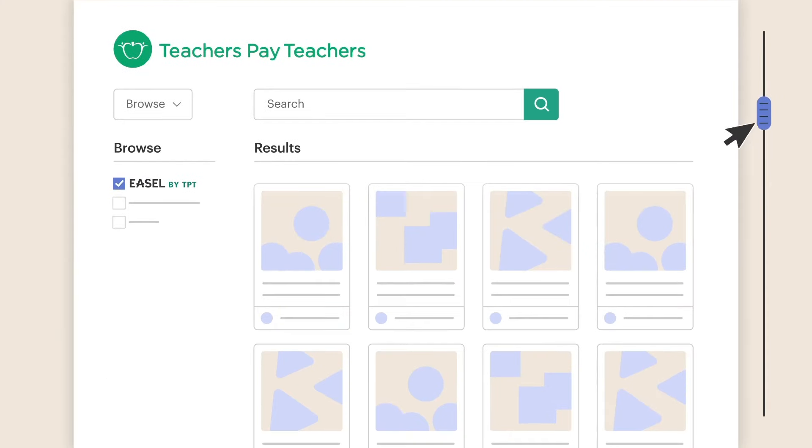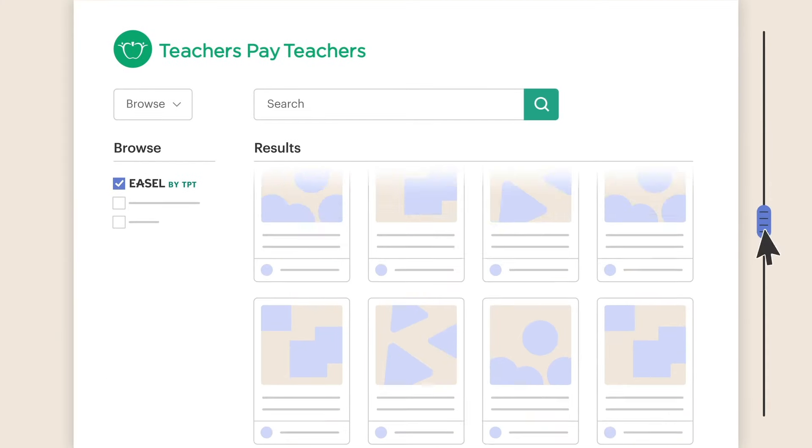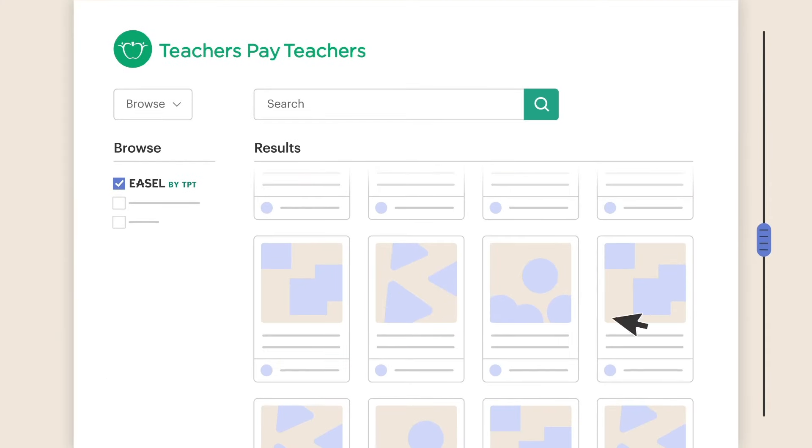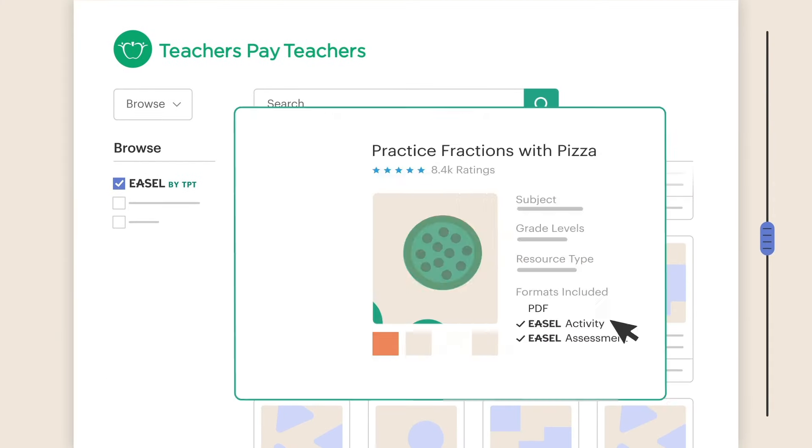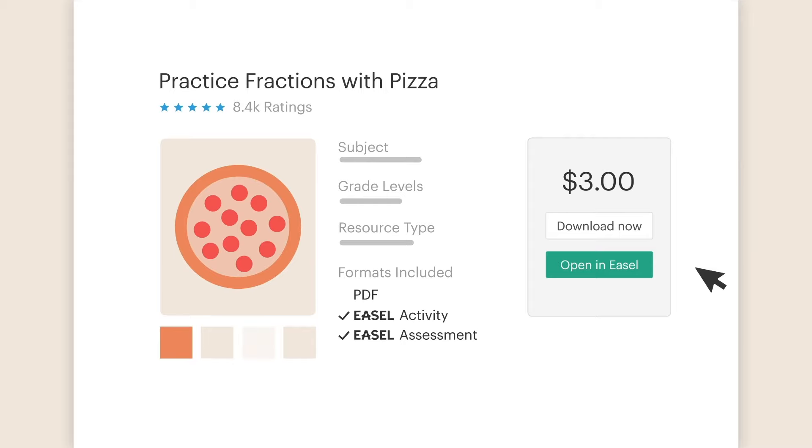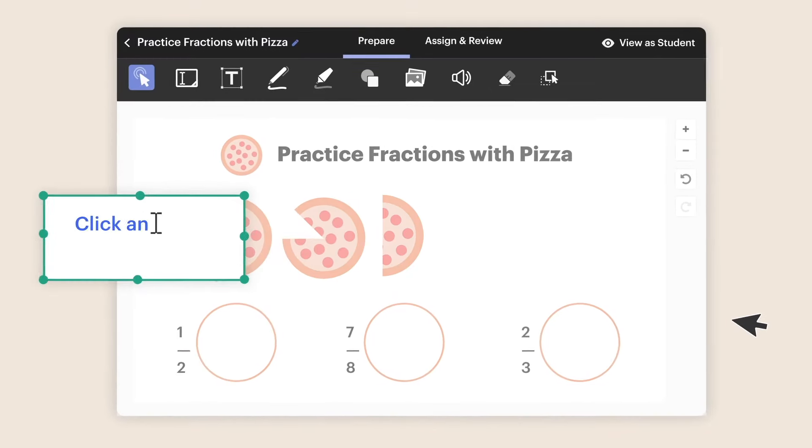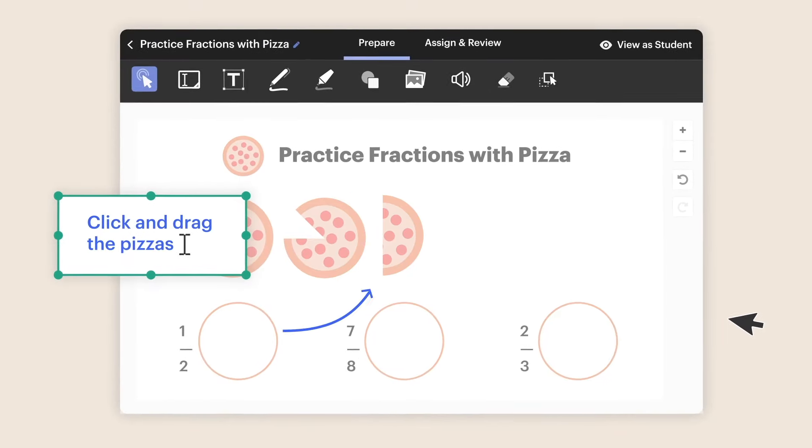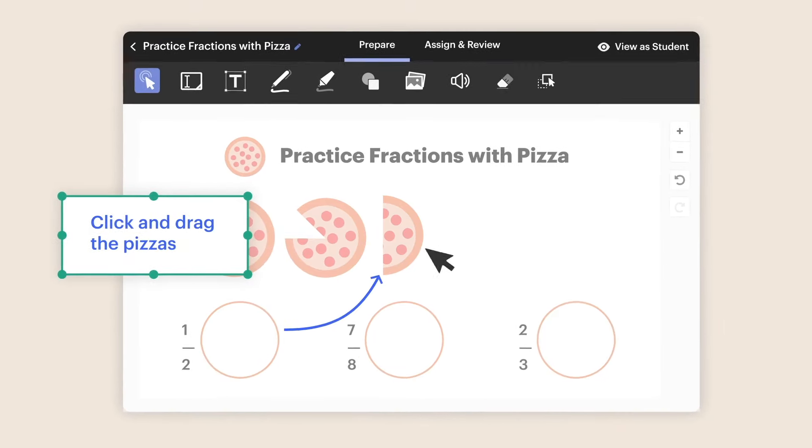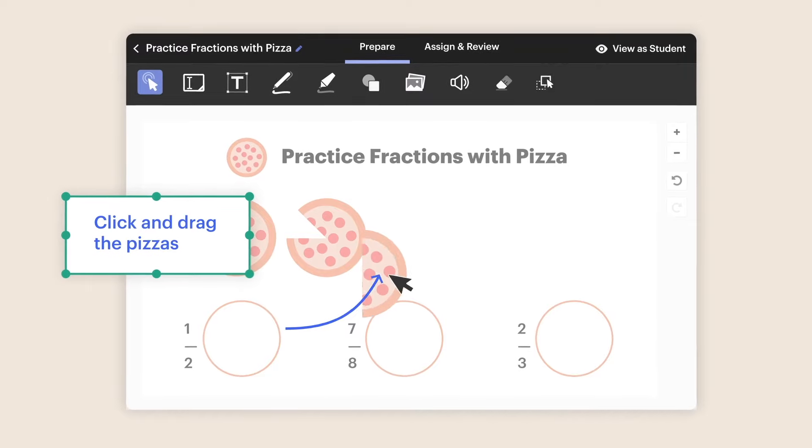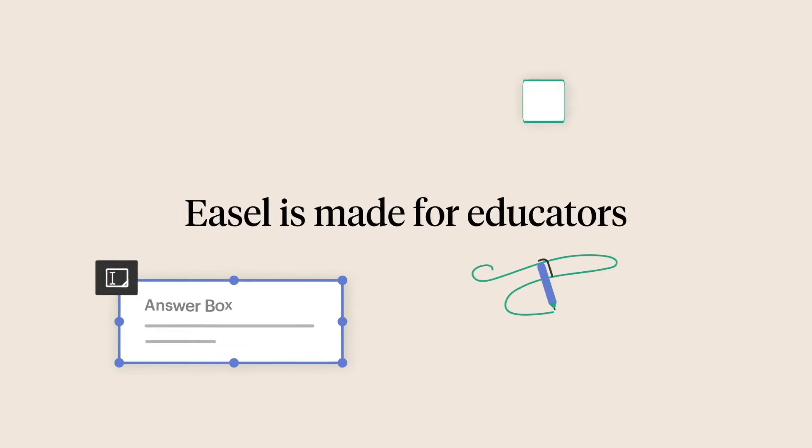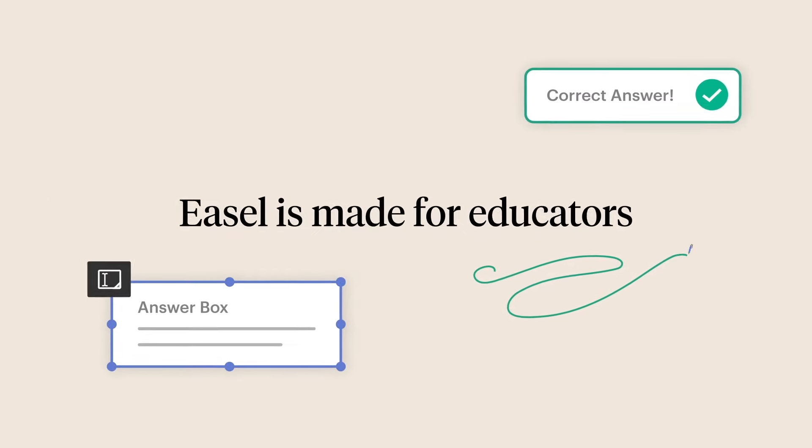Grab one of the thousands of teacher-created digital activities and assessments available on TPT. With Easel's interactive lessons, you can assign in minutes and deepen engagement with your students. Easel is made for educators.